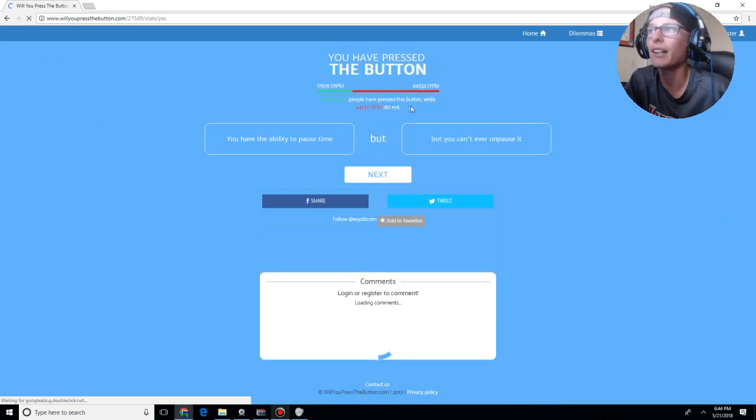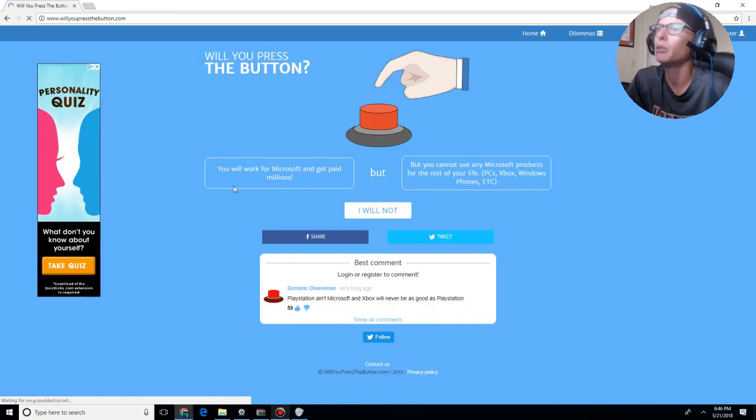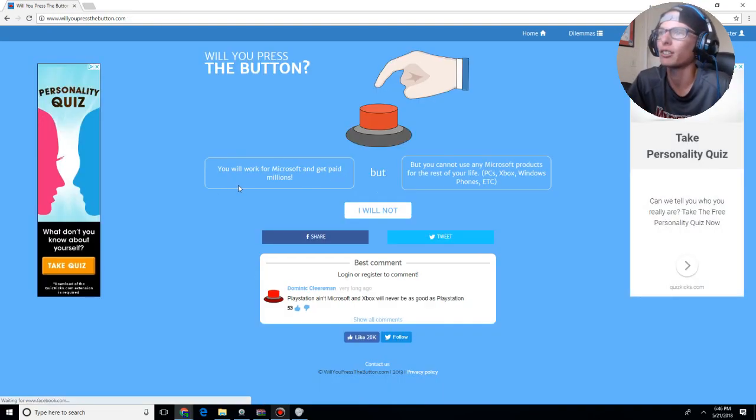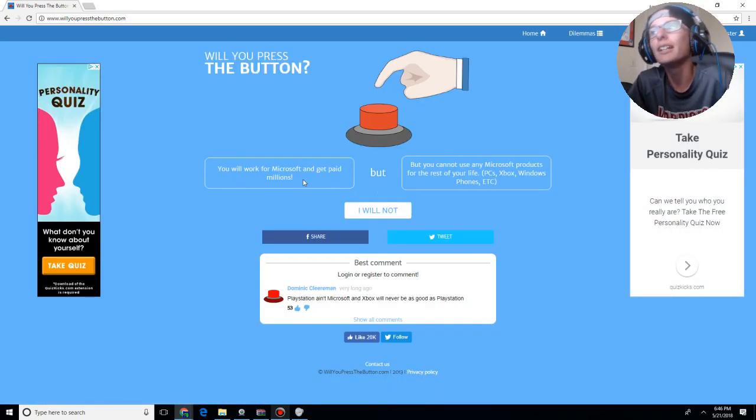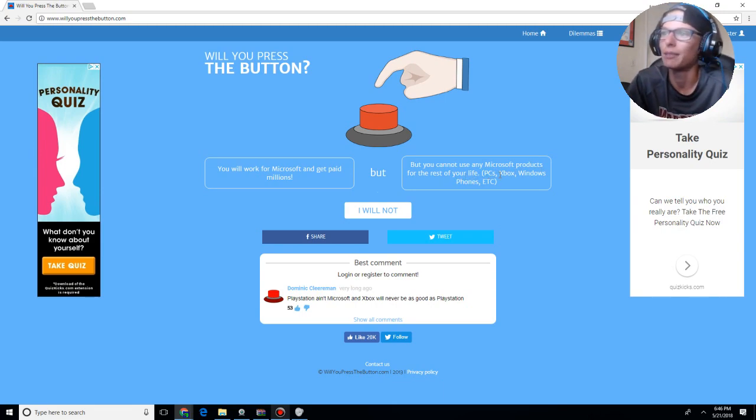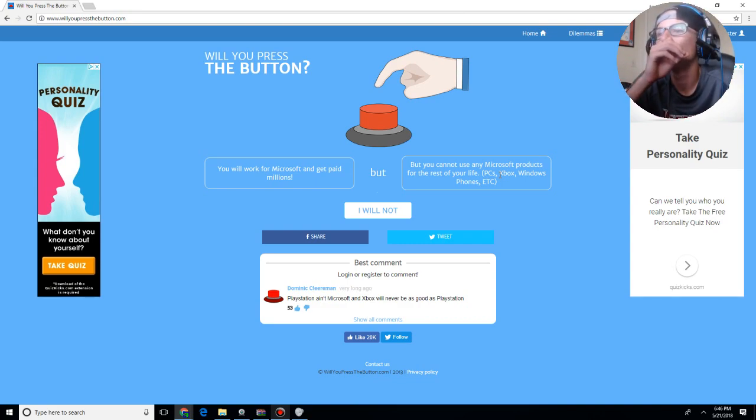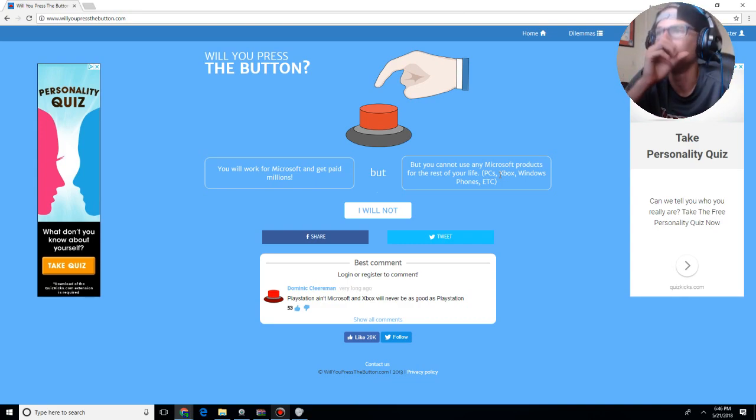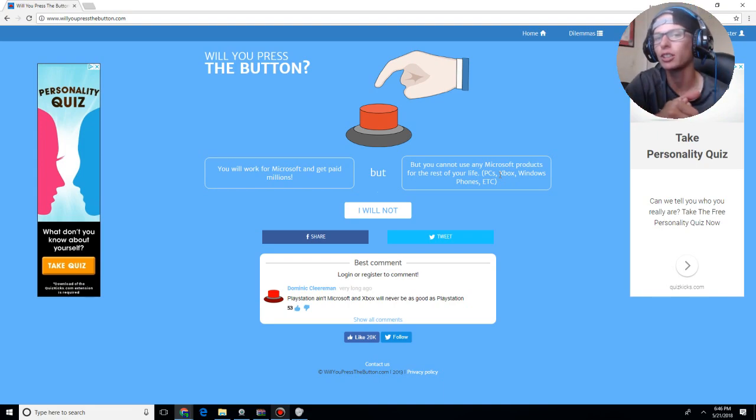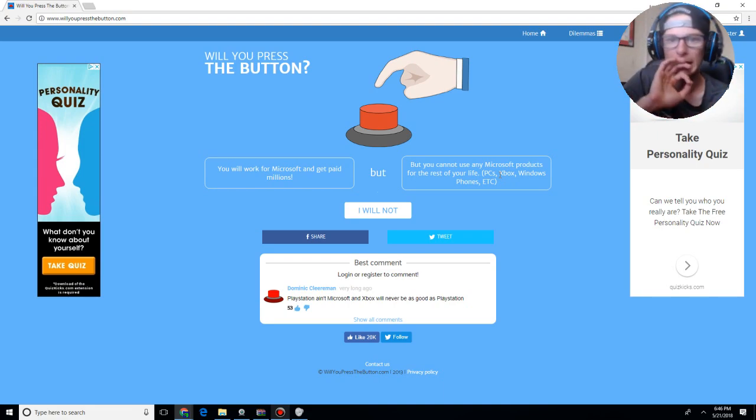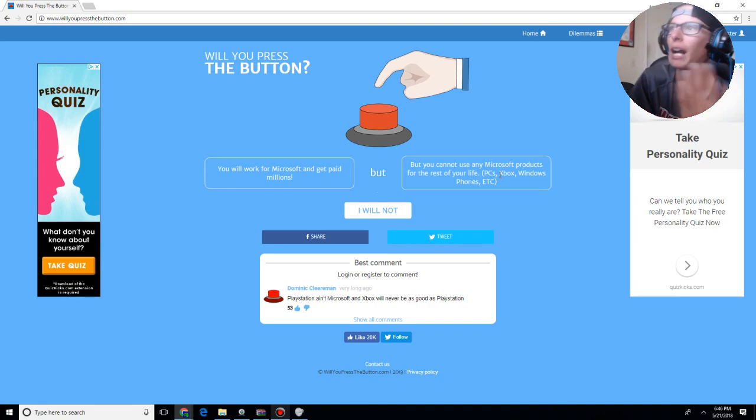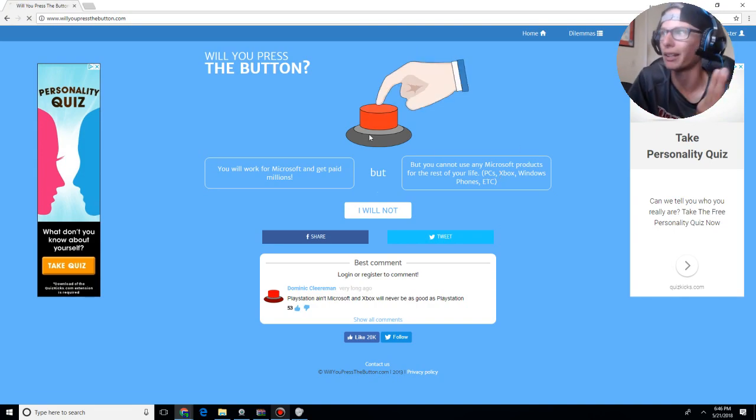But, apparently, other people didn't. You will work for Microsoft and get paid millions, but you can't use any of Microsoft products for the rest of your life. PCs, Xbox, Windows, phones, etc. Okay. So. Well, there's a loophole to this. Yes, I can work for Microsoft. I can play PlayStation. And I can get an iMac. Therefore, my problem is saved. I will press the button.